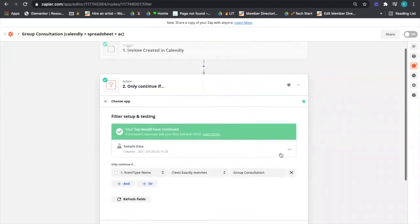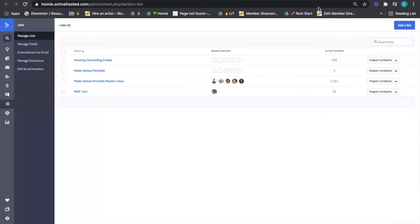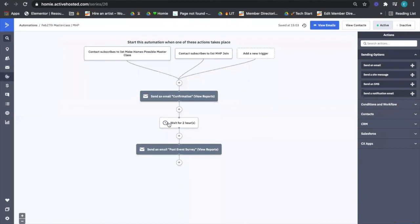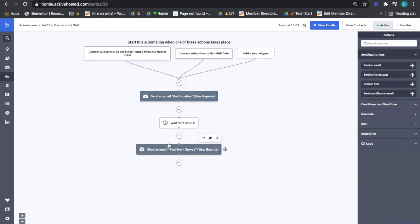One other thing I just want to share with ActiveCampaign is you can build these automations out. So when a contact gets added into a list, I can trigger an automation. I can send an email, I can wait for a period of time, send another email, wait more if we wanted, send more emails. Again, this isn't meant to be an ActiveCampaign class, but just to show you the possibilities of the amazingness that could happen here.